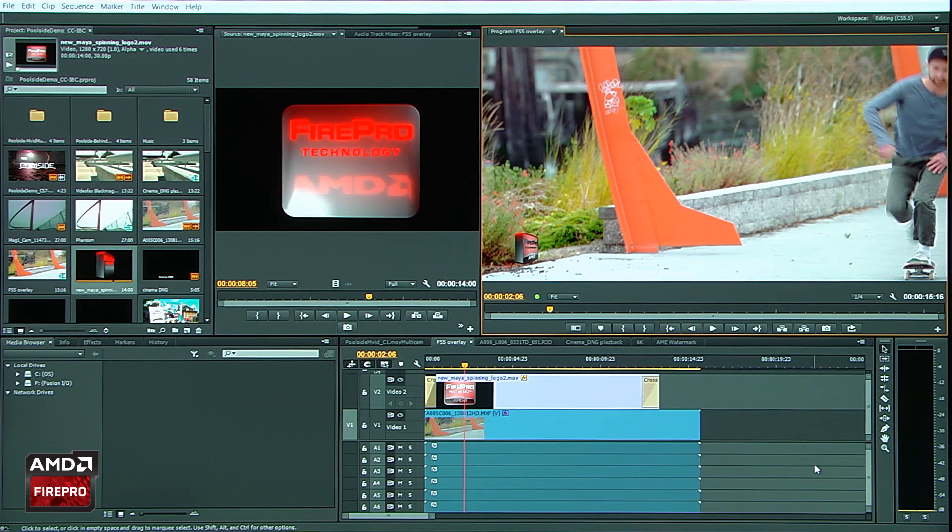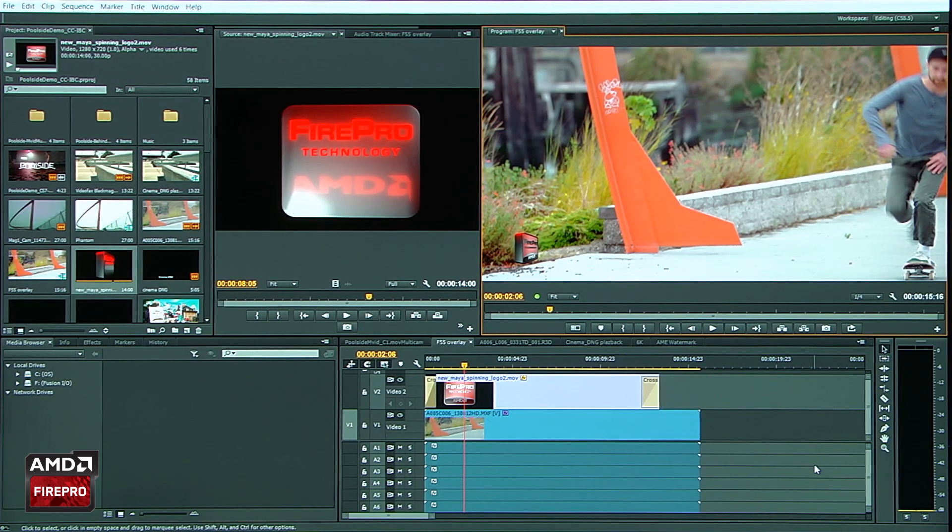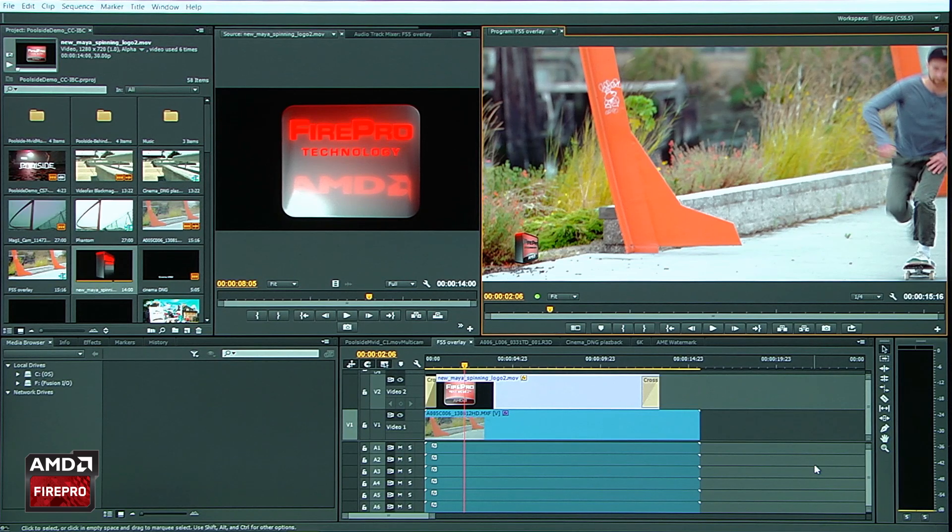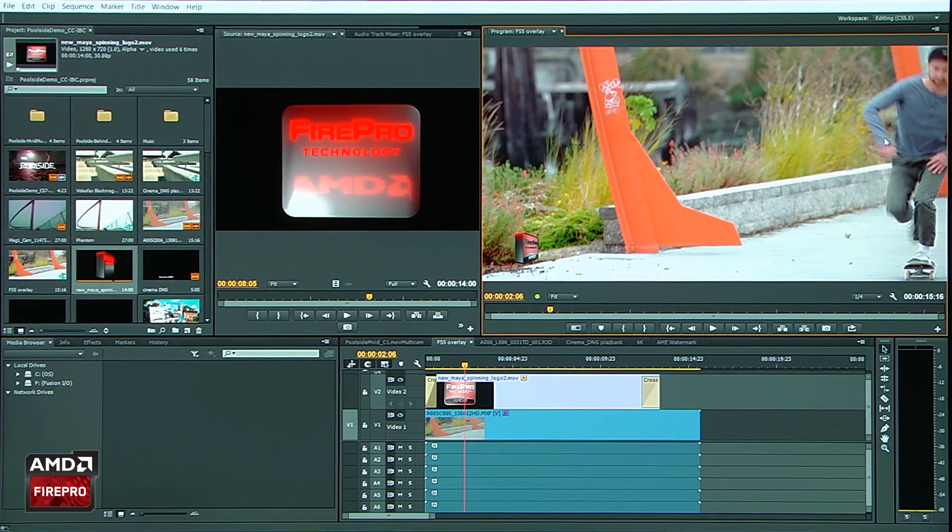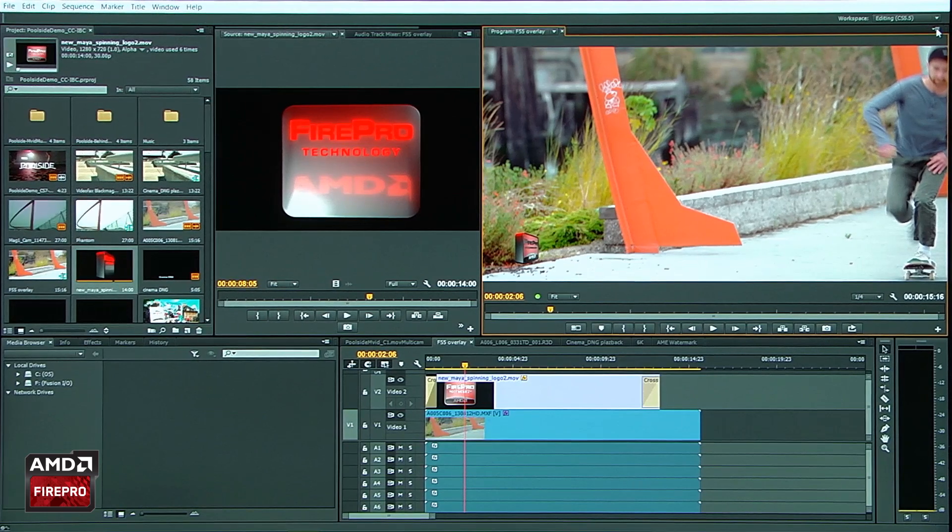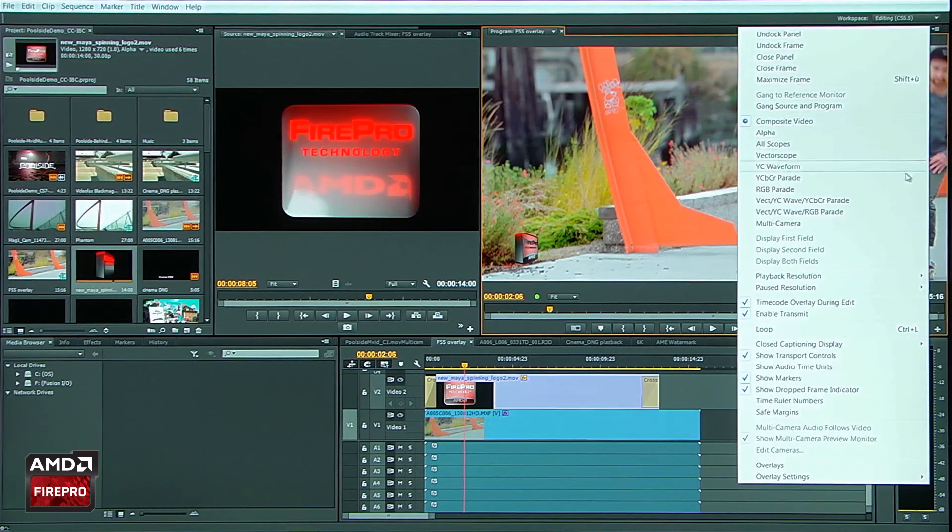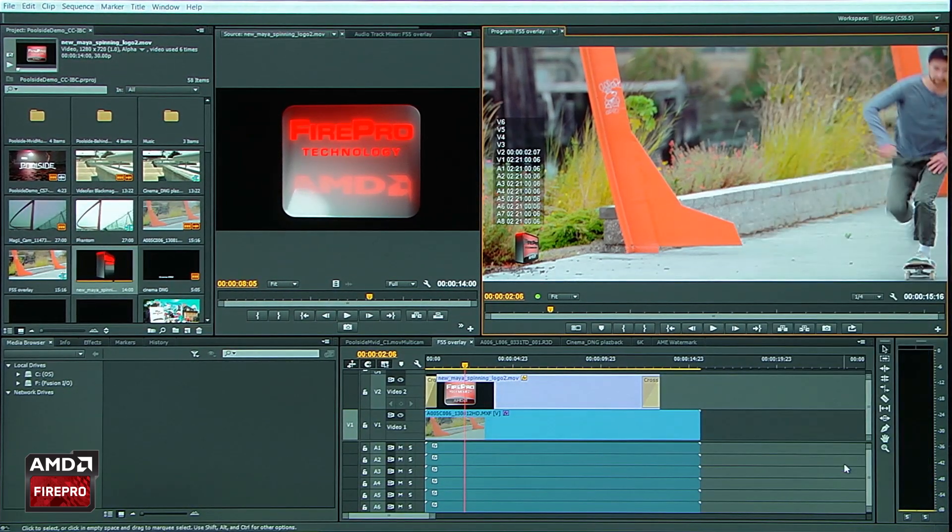So in this particular example, let's go take a look how OpenCL is helping me with a brand new feature where we are able to turn on overlays on top of the program monitor. So I'm going to come over here and I'm going to go turn overlays on.